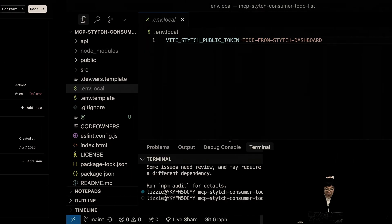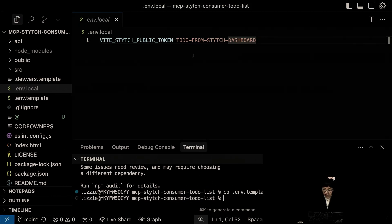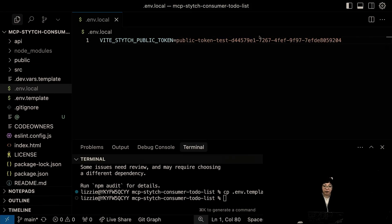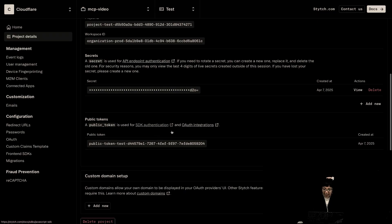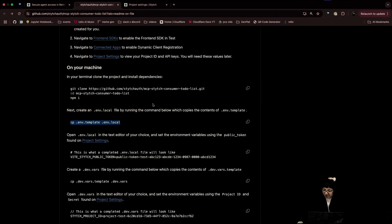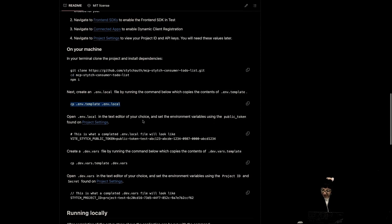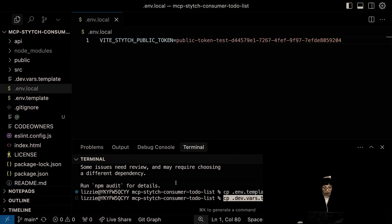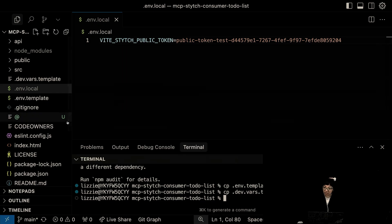Naming things is hard, but that was very helpful. That name. It's like, what do I grab? Public token. They did not hide it, so I'm not going to hide it either. I added that.